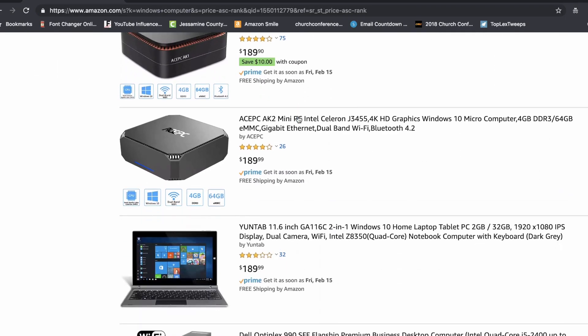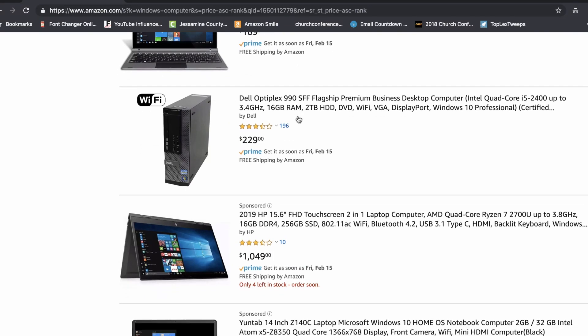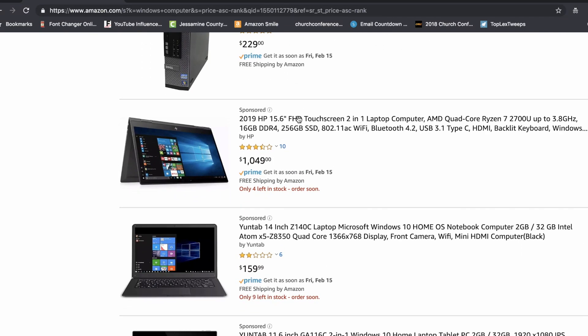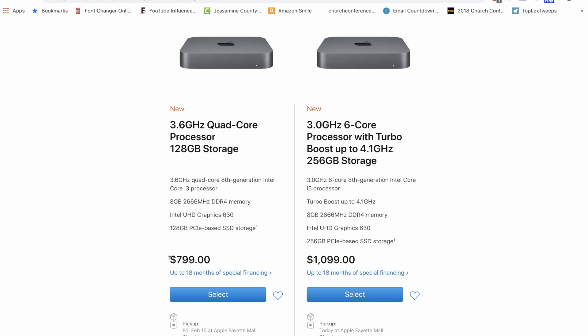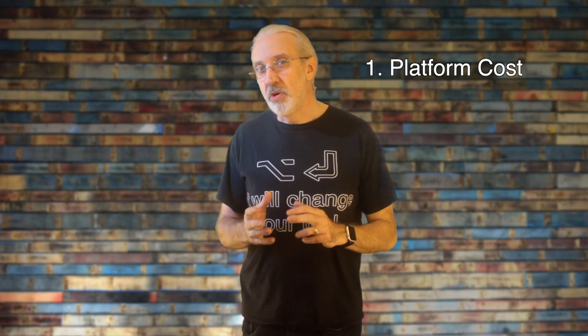If you go to Amazon, you can find a Windows box for as little as a couple of hundred dollars. By contrast, the Mac Mini starts at $799, so that's a huge difference in price. When you drill down, though, you'll find that the actual differences are much less. Back to the Mac Mini — you don't need to upgrade anything to be sure it will run ProPresenter. It's fine as it is.